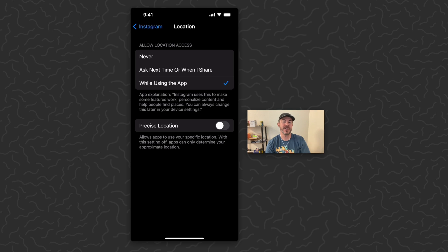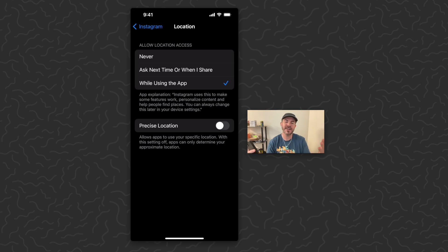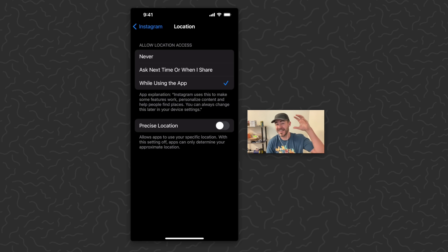So we just want to turn that off. Then if you tag something like Denver, Colorado, it's not going to show exactly where you are—it'll just show somewhere in that city.